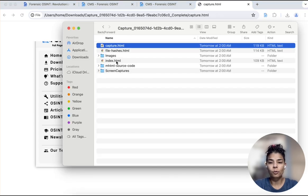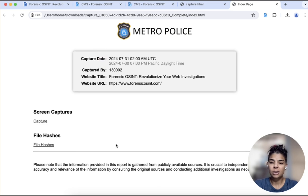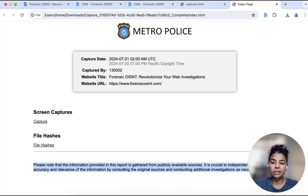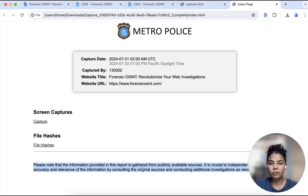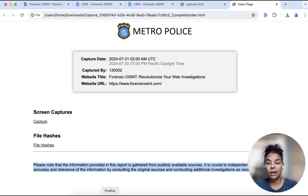If you go back to the folder and click on index, you can also see that disclaimer there. So today we covered customized banners — this is to personalize your OSINT report. You might find this useful. Thanks again for watching today, and we'll see you next week.